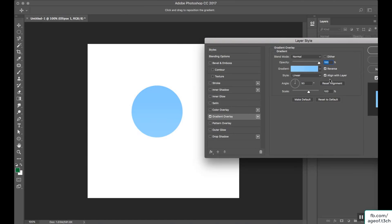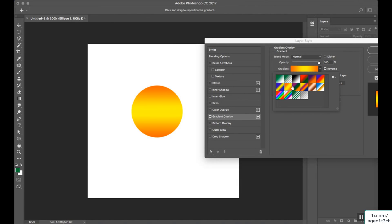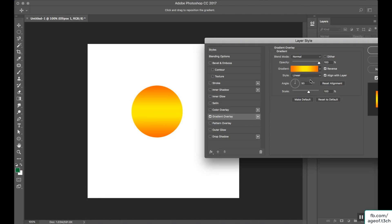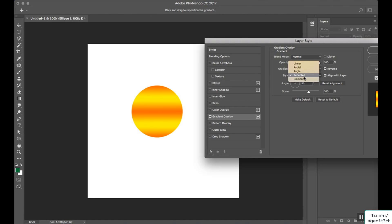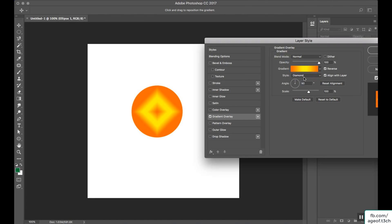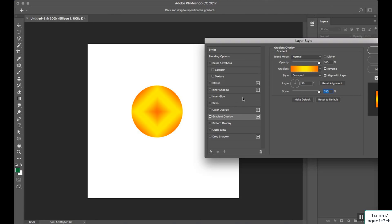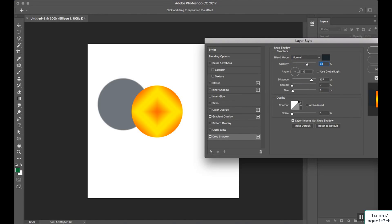In gradient overlay, you can select a gradient and choose the angle style: linear, radial, reflected, diamond, or whatever you want. You can also adjust the scale to match your needs.